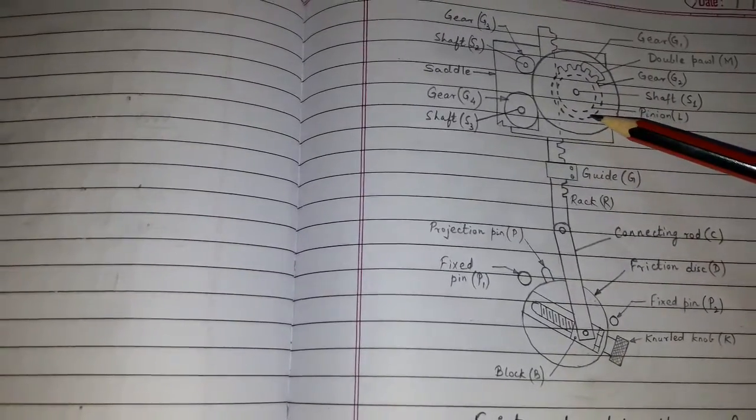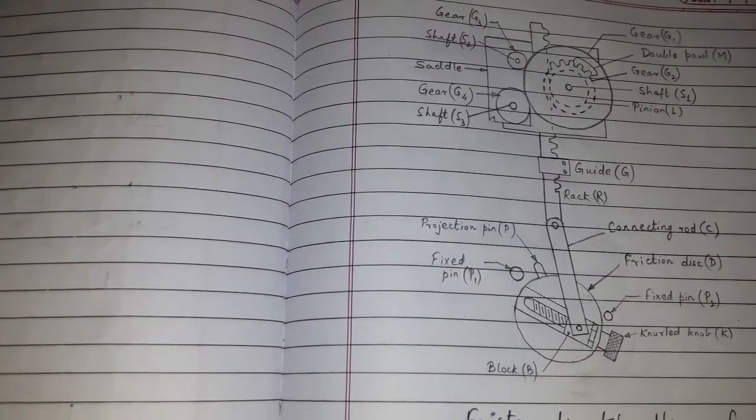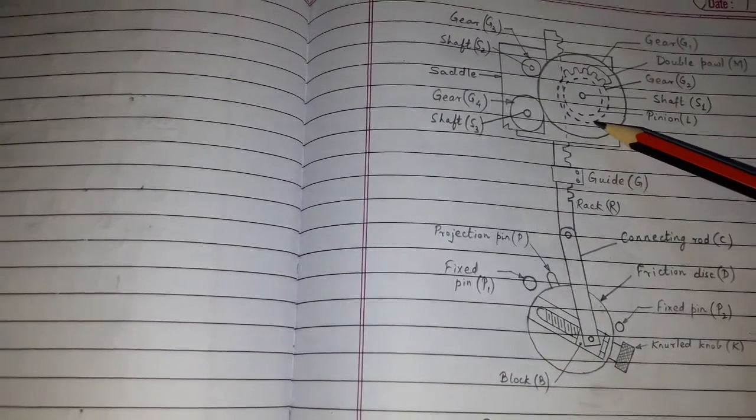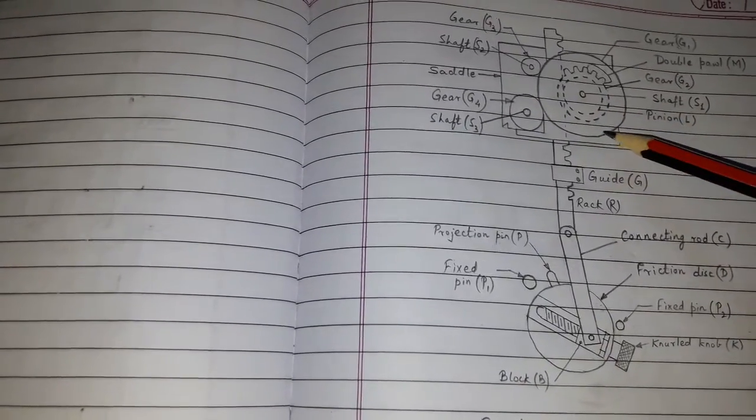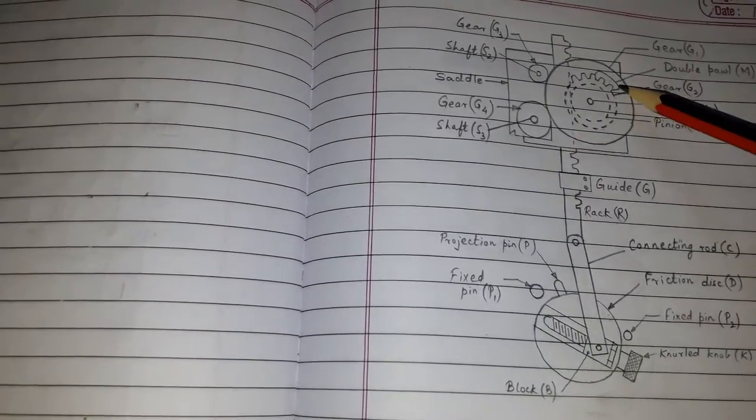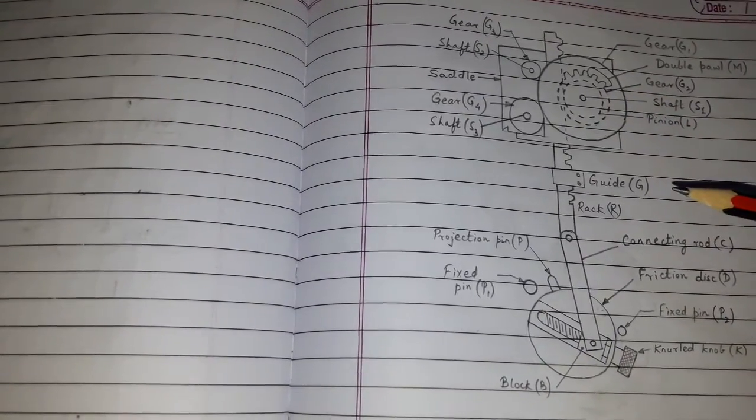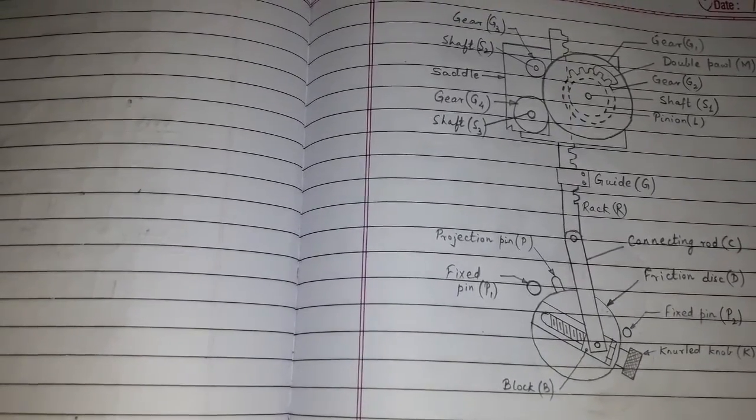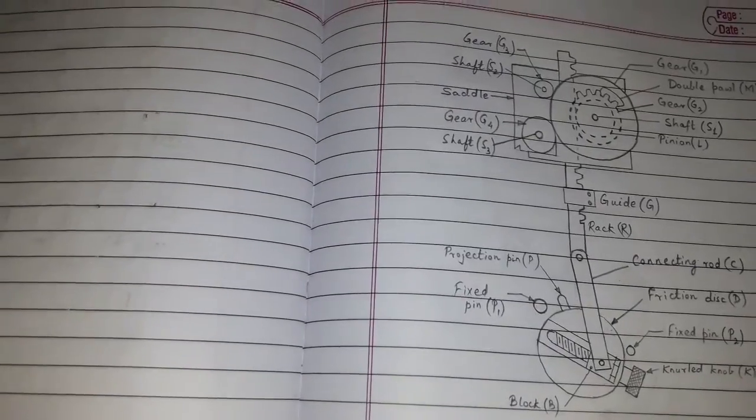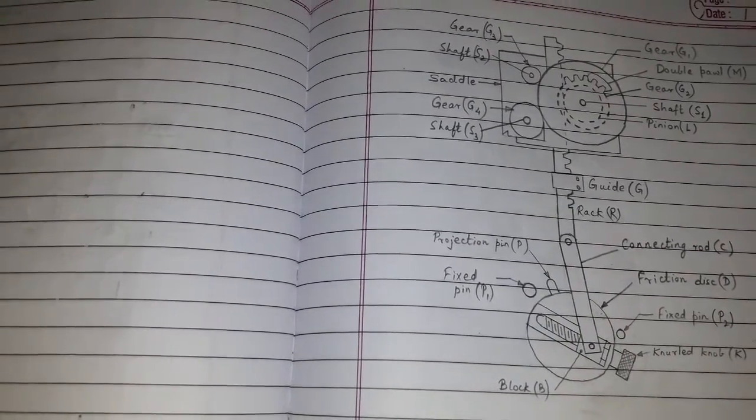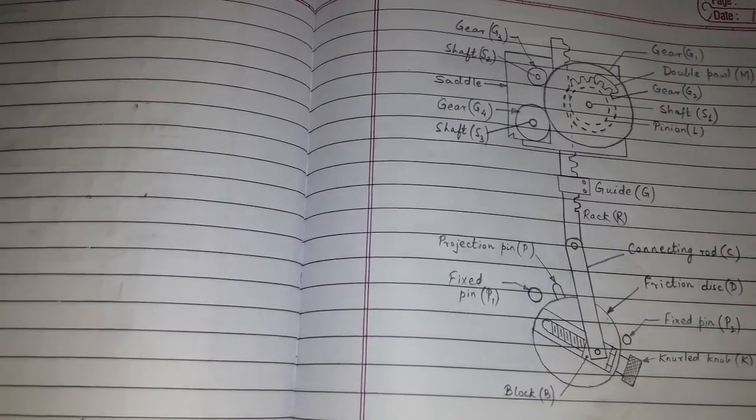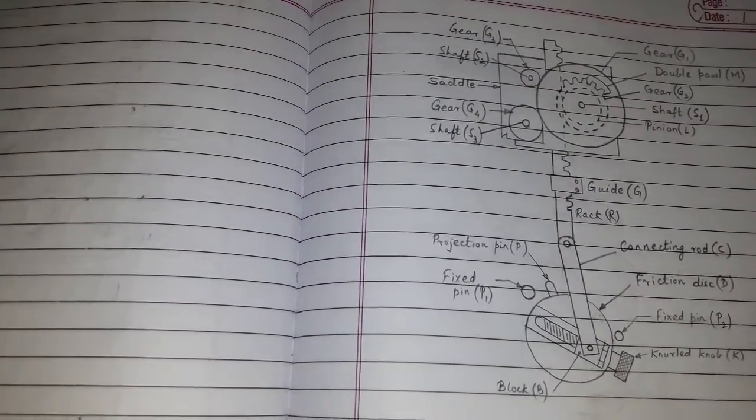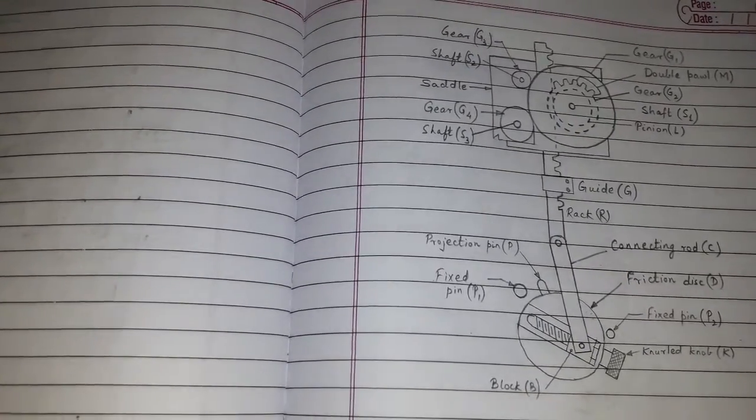G1 and G2 are also mounted on shaft S1. But G2 is keyed to the shaft S1 while G1 is free. There is a double pole which functions in such a way that during the clockwise motion G1 and G2 both rotate, but while anticlockwise motion only G2 rotates, G1 does not rotate.